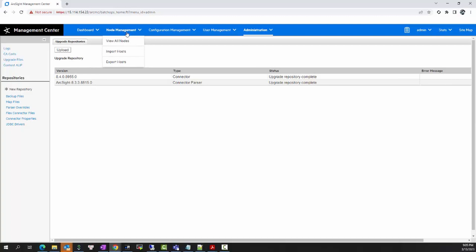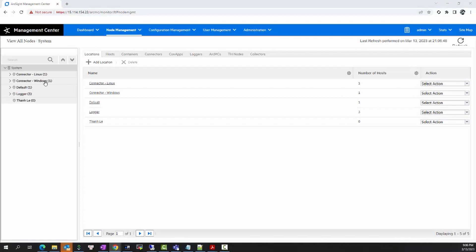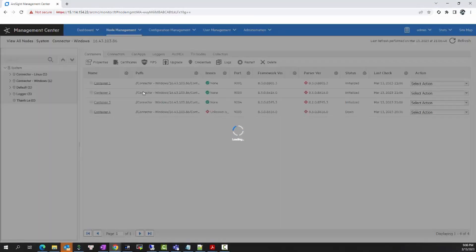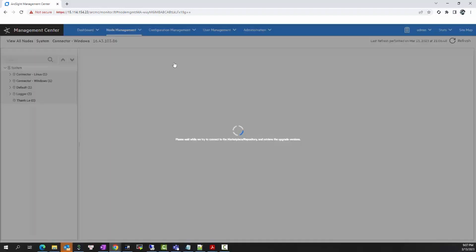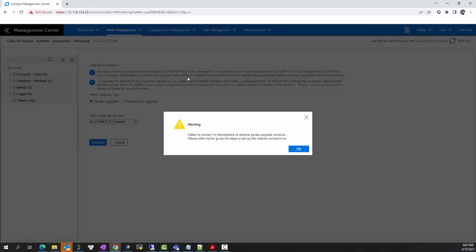To upgrade the Smart Connector, I will go to Node Management and choose the location I want to upgrade — I will select Container 3. To start the upgrade, I will click the Upgrade button. You may be wondering if we need to stop the Smart Connector service before upgrading remotely. The answer is no, because if you stop the service, the connector will not be able to communicate with ArcMC and you will not be able to perform the operation. This is the key difference between the local upgrade and the remote upgrade.